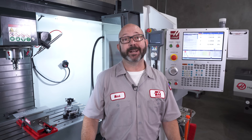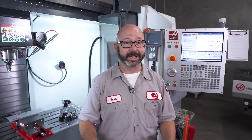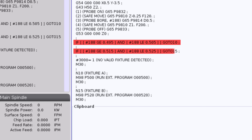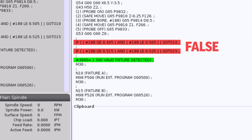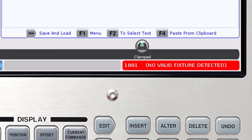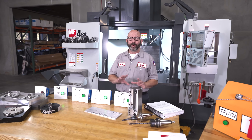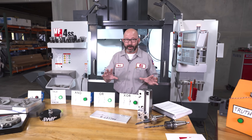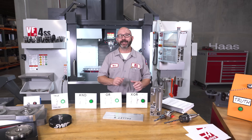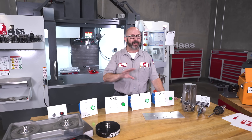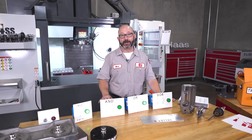Now, if for some reason our probed hole diameter doesn't measure 0.500 and doesn't measure 0.520, then both IF statement conditions will have failed, both actions will have been skipped, and our program will run right into a user-generated alarm we have left for it, just in case. So we will slow down a minute and unpack exactly how macro math works. In just a few minutes you will be well on your way to becoming macro gods — small g.